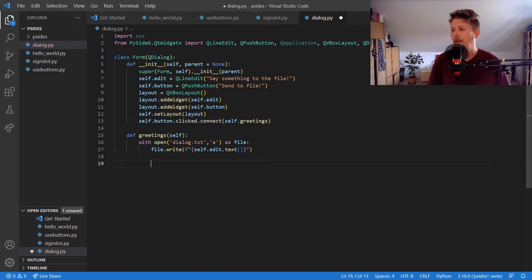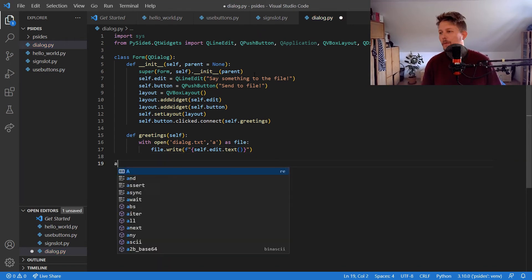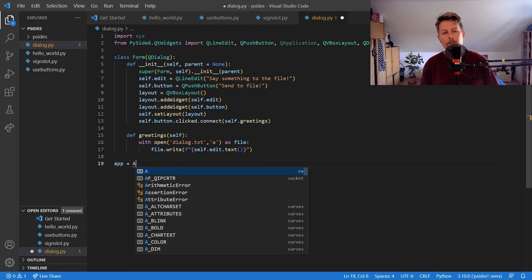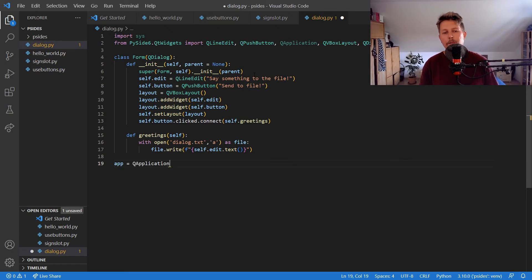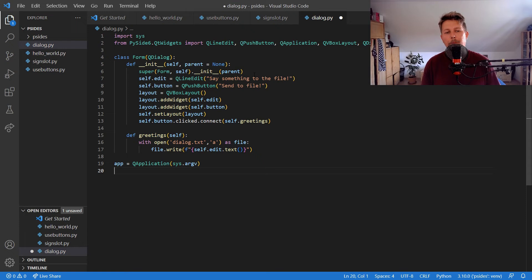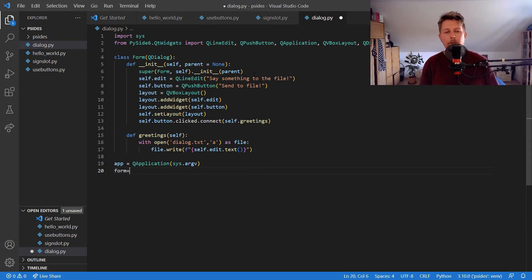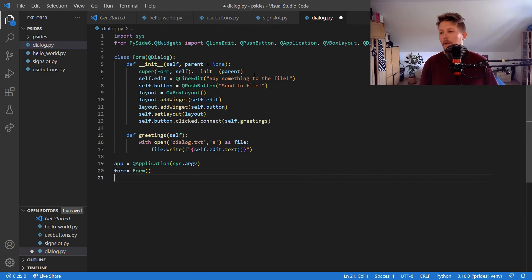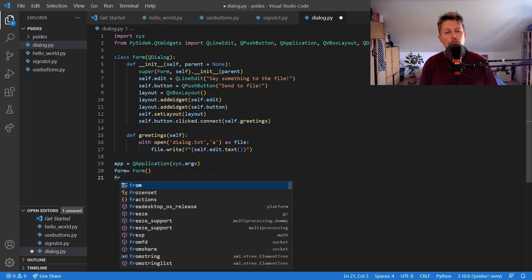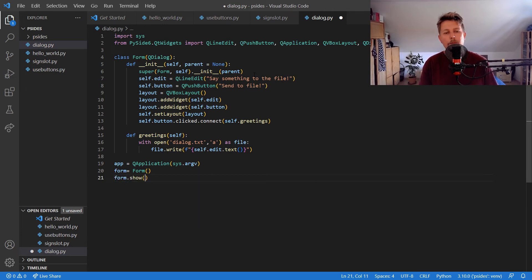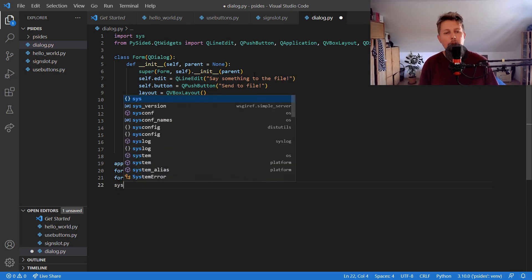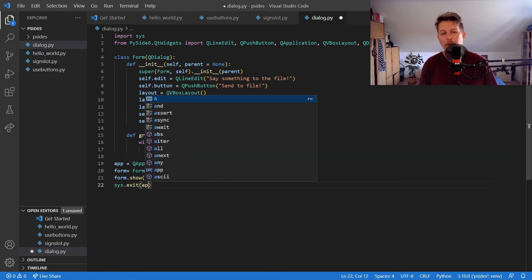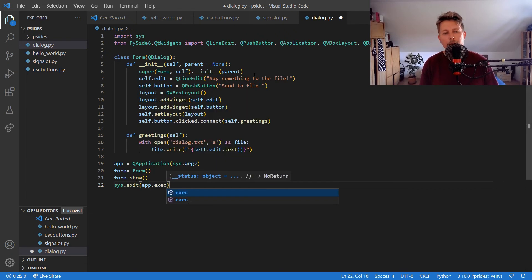And now we can create our QApplication sys.argv and form, and we can show the form and use the sys.exit app.exec.